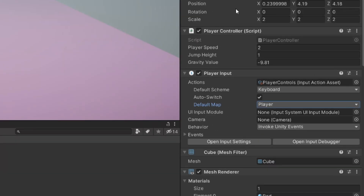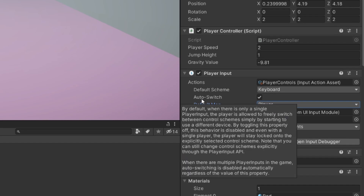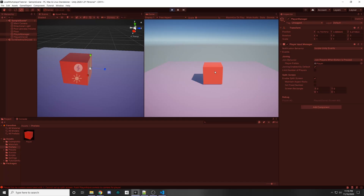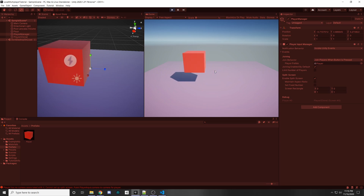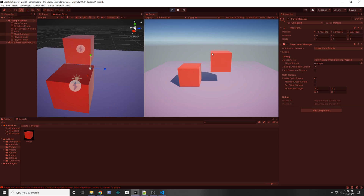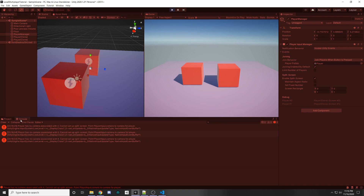In the Player Input component there's an Auto Switch option — this lets players switch between controls freely, like going from keyboard to controller. Since we're playing local multiplayer I'm going to leave that disabled. When we press play and press on the keyboard a cube appears, then pressing on the controller spawns another one. It's not split screen yet because there's no camera associated with each player — the Player Input component has a camera field that we haven't filled in.